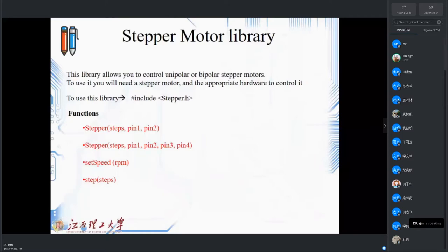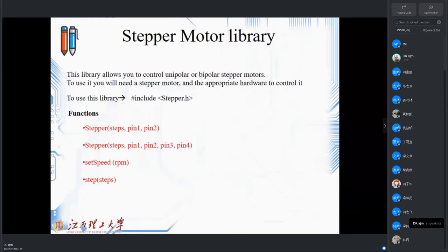In Arduino, they have tried to make a library for so many parts. One part is also the stepper motor — they made one nice library called stepper.h. This library allows you to control unipolar or bipolar stepper motors. To use it you will need the stepper motor and some hardware to control it. This library has four main functions that we should know: stepper, setSpeed, and step.